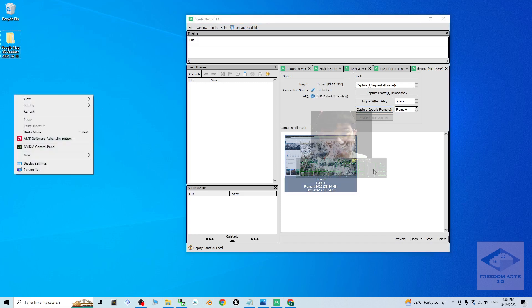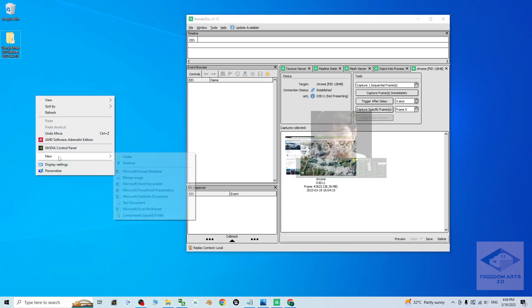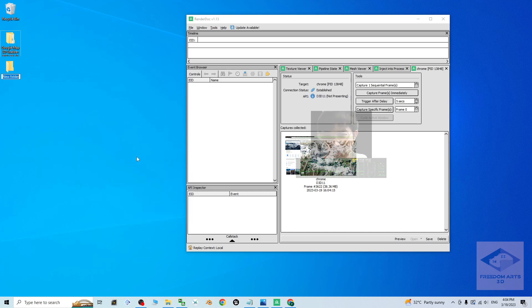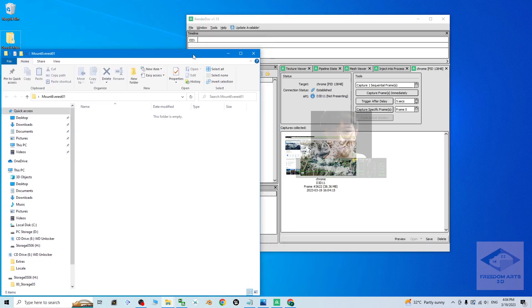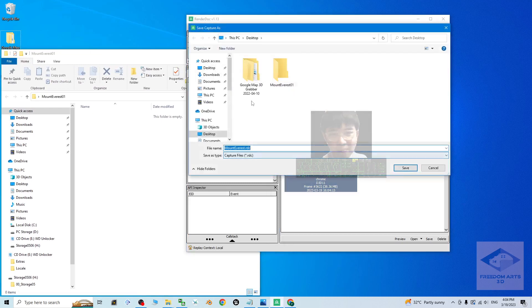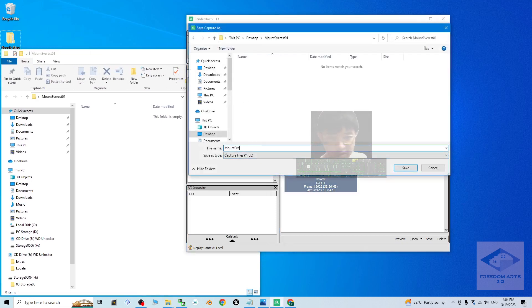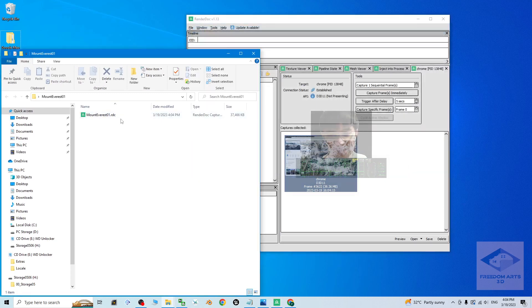Then I'm going to save this. Right click to save it. I create a new folder, mountain Everest 01. I'm going to save it here. Right click, save it. The file name, Mount Everest 01. Then I click save. It is going to save as RDC file.